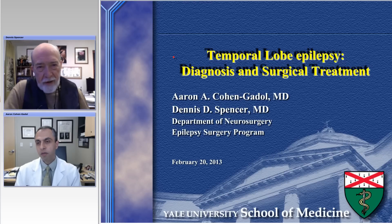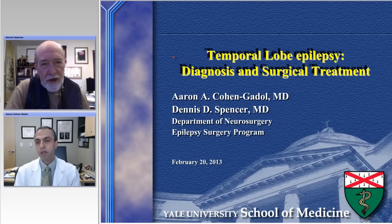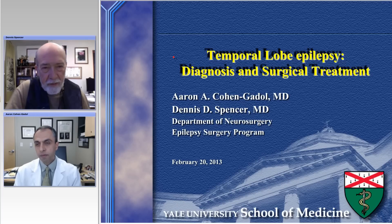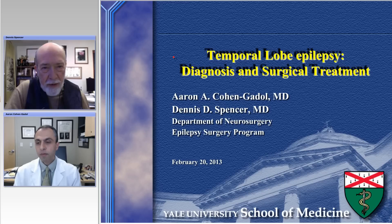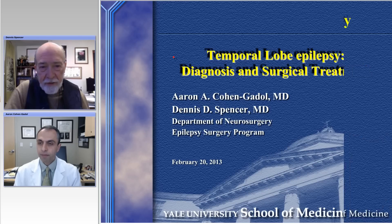Thanks, Aaron. I appreciate you asking me to do this, and we'll be happy to go through our evolution and how we understand temporal lobe epilepsy and our evaluation during this first section.